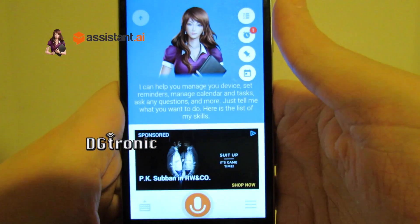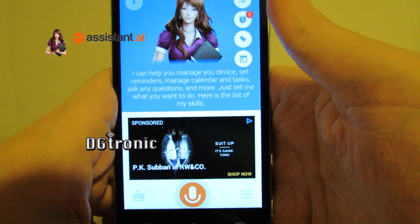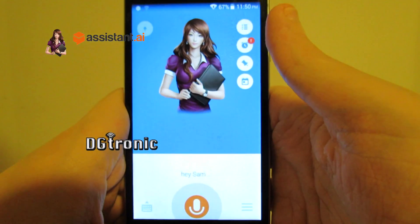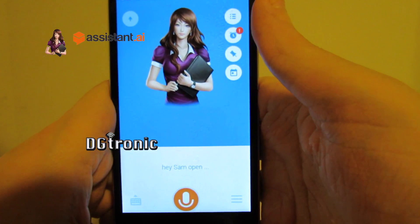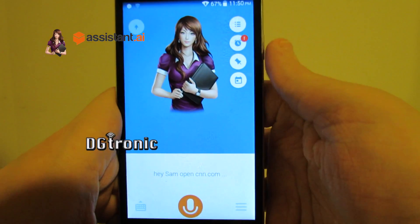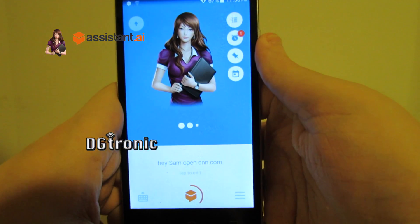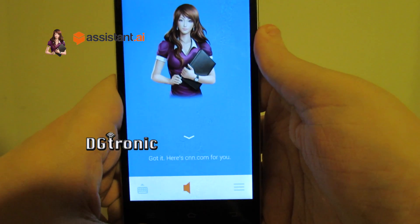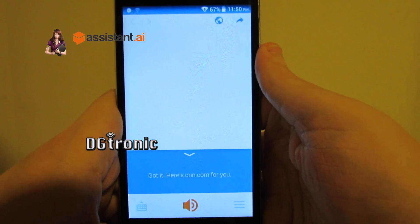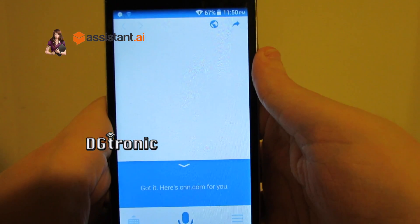Hey Sam, open CNN.com. Got it. Here's CNN.com for you.